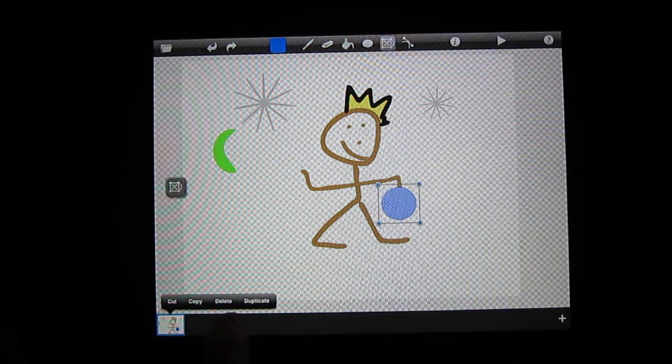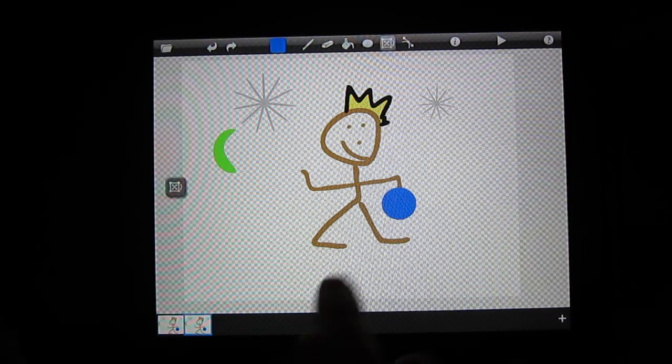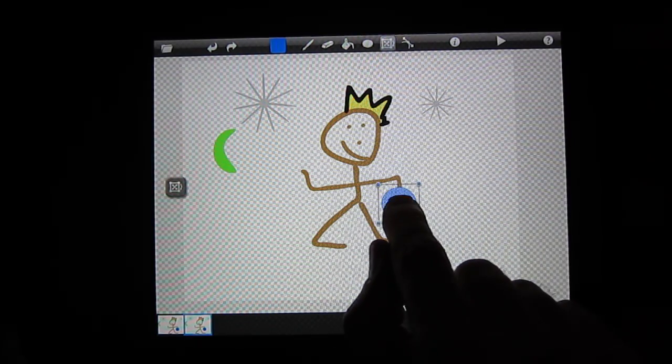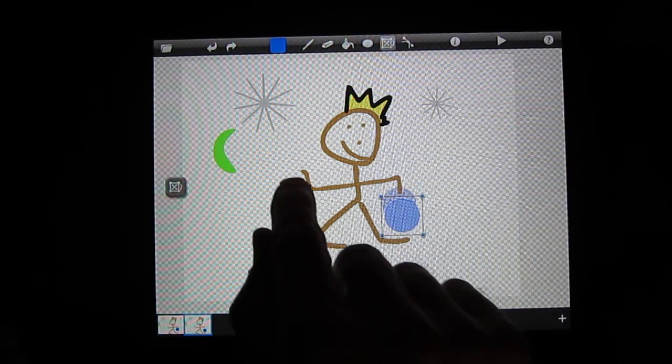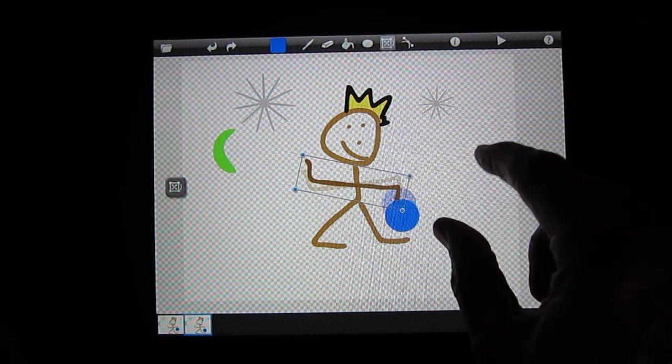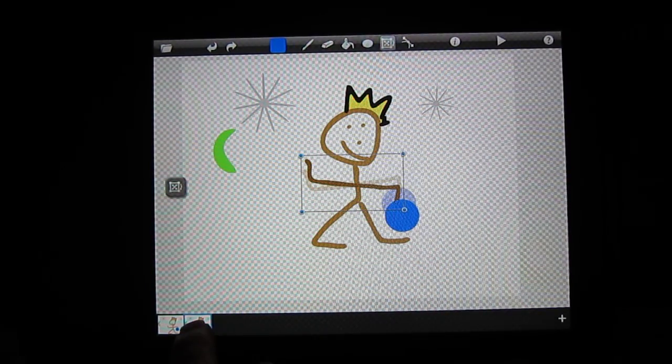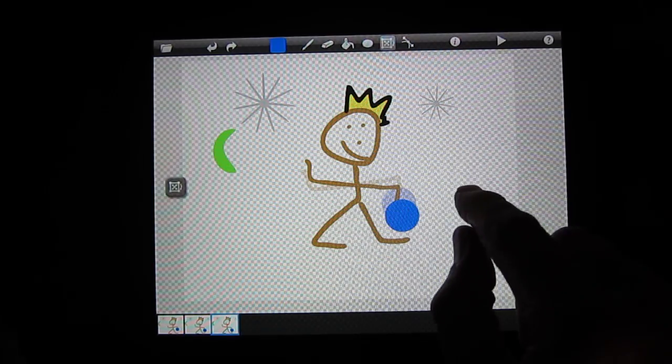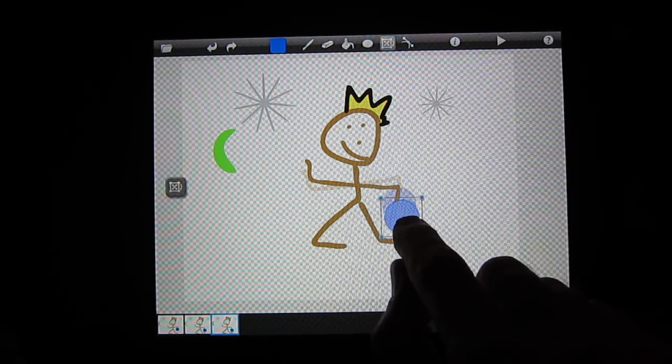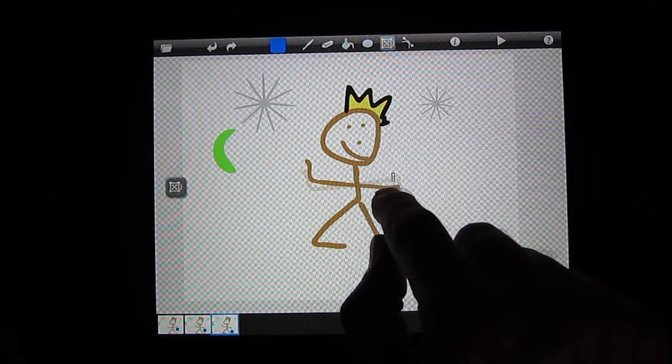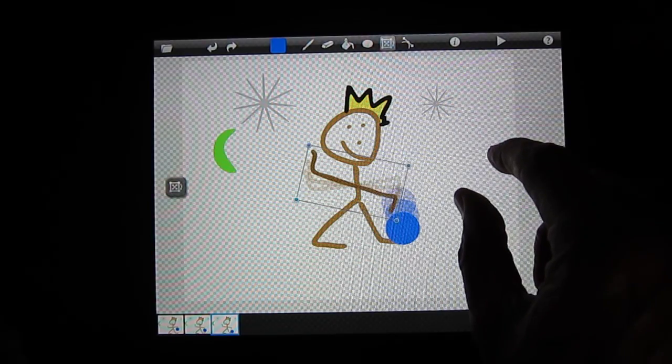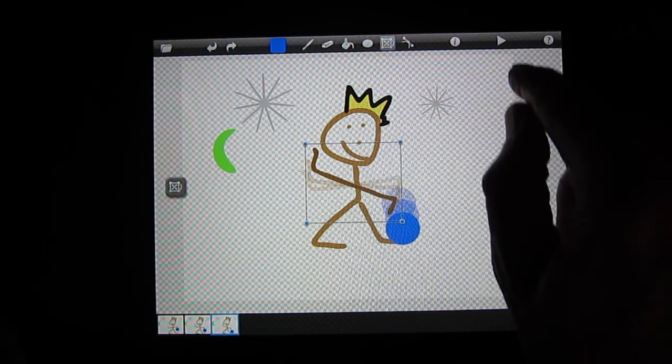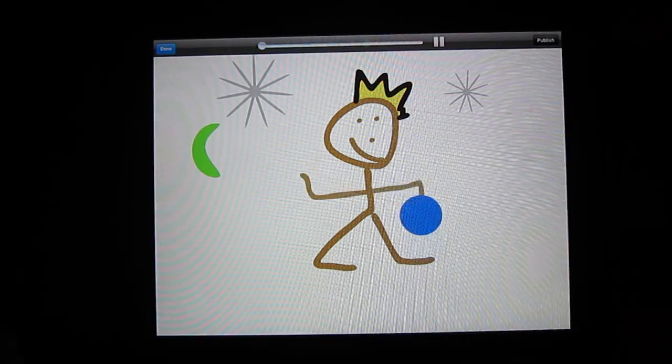This is the flipbook style of animating. We will show you how to do key framing in the next tutorial. Now I push play and my masterpiece is all done.